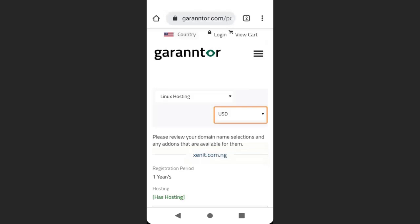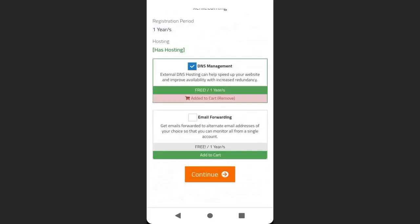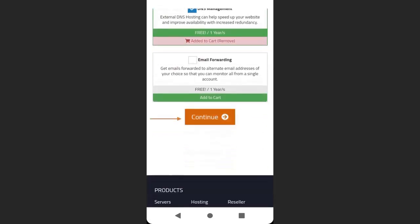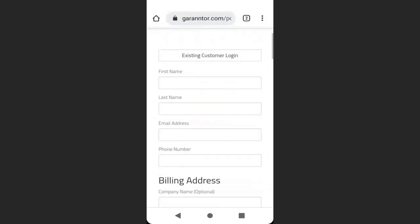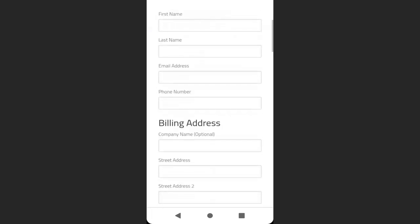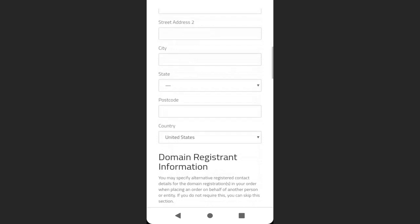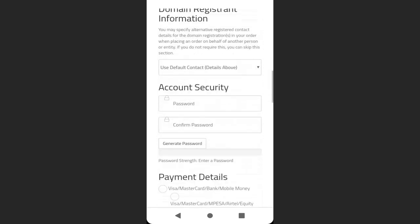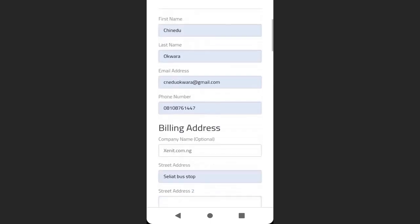Select your currency — I will choose Nigerian Naira. Then scroll down and click Continue. Here, enter your billing details and your billing address, then create a password for this account. Enter your password and fill in the details.